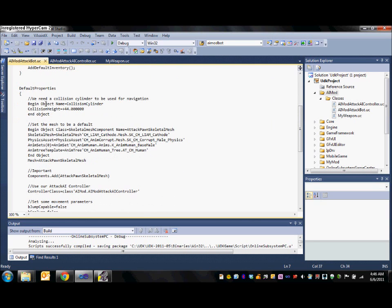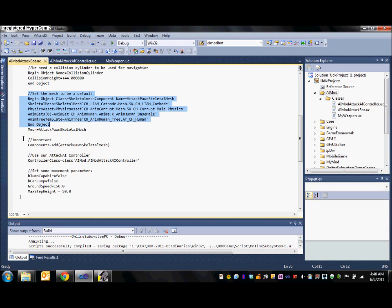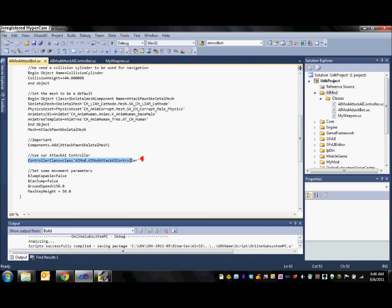Moving on we set up the default properties. We need a collision cylinder for use with the nav mesh navigation. So I have set the collision height to 44. The next part here is just the default mesh which is included in UDK which I will be using. It is important however that you add this mesh so that it is actually showing up and managed in the level.